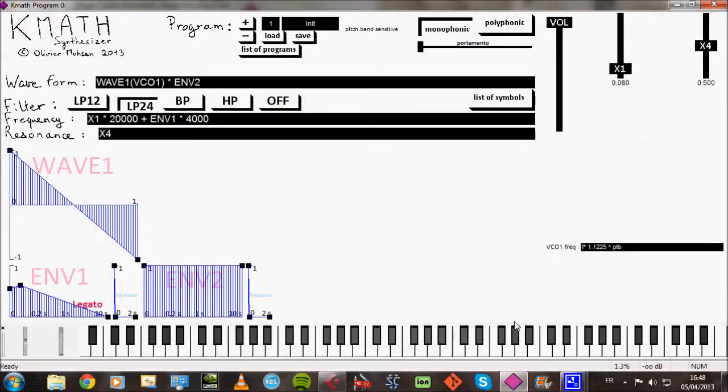Hi, my name is Olivier Moussen. I'm going to introduce you to a virtual synthesizer called K-Math.